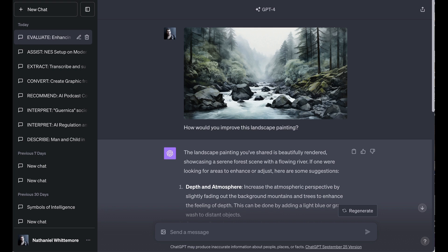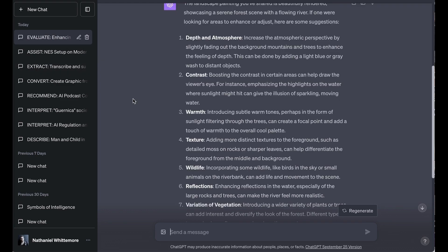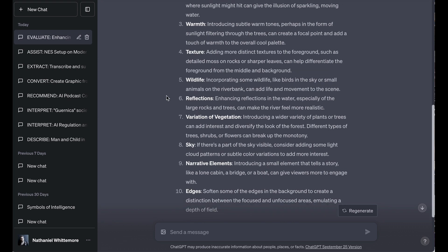But what it did is actually give a really technical explanation, not of what could make it better, per se, but of what I could do if there were different goals that I had that I might want to accentuate. For example, it suggested depth and atmosphere changes. Increase the atmospheric perspective by slightly fading out the background mountains and trees to enhance the feeling of depth. This can be done by adding a light blue or gray wash to distant objects. Contrast, boosting the contrast in certain areas can help draw the viewer's eye. For instance, emphasizing the highlights on the water where sunlight might hit it can give the illusion of sparkling, moving water. And so on and so forth. It went through a ton of different suggestions. Warmth, texture, wildlife, reflections, variety of vegetation, sky, even narrative elements.